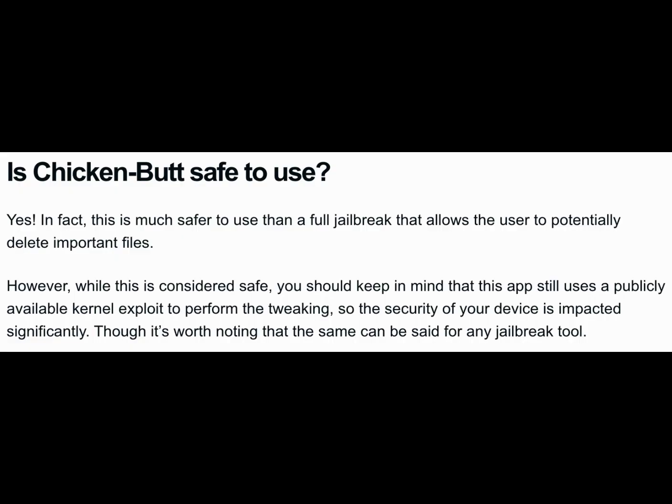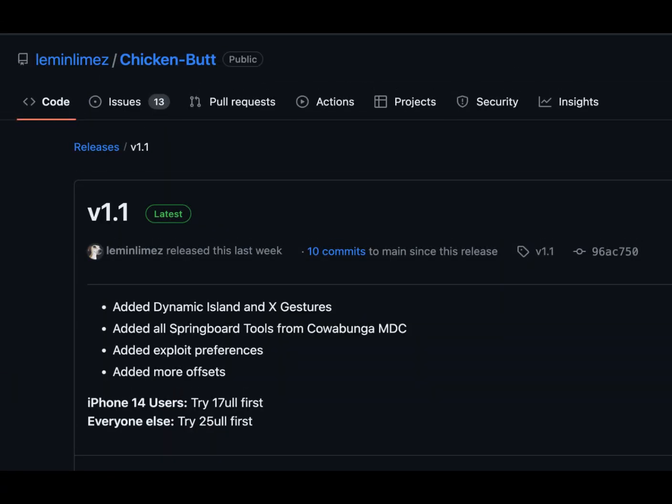What's new in Chicken Butt V1.1. The journey of Chicken Butt continues with exciting updates. In the latest version 1.1, we've got Dynamic Island and X Gestures — a touch of dynamic magic to enhance your experience. Springboard tools galore: all the springboard customization tools from Cowabunga MDC are now at your fingertips.